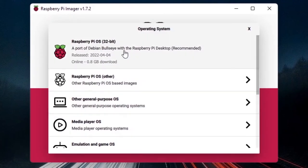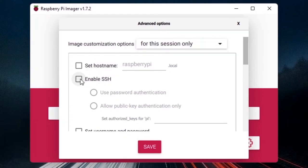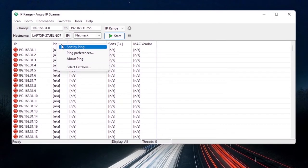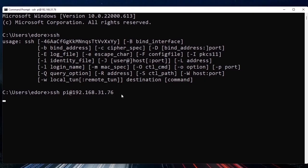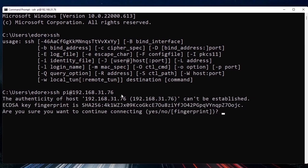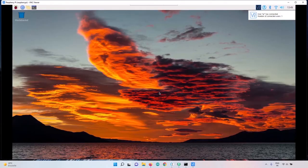In this tutorial I will show you how to install a Raspberry Pi operating system on your Raspberry Pi board without any external monitor. You will just need a computer with an SD card slot, a Raspberry Pi, and a Wi-Fi network to connect to. At the end of this tutorial you will have remote access to the Raspberry Pi desktop directly from your own computer.